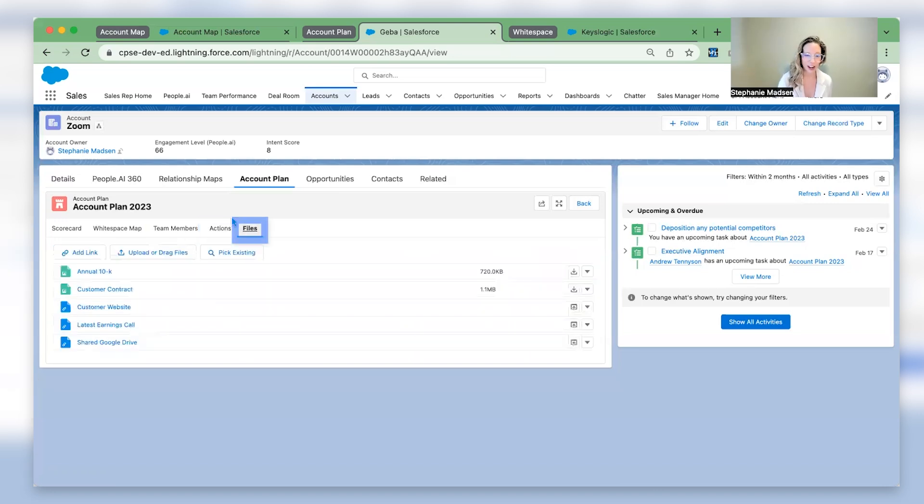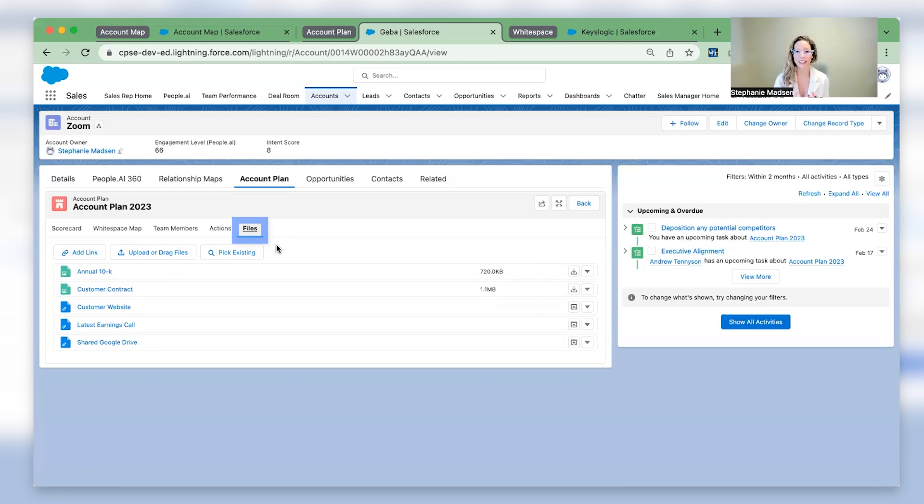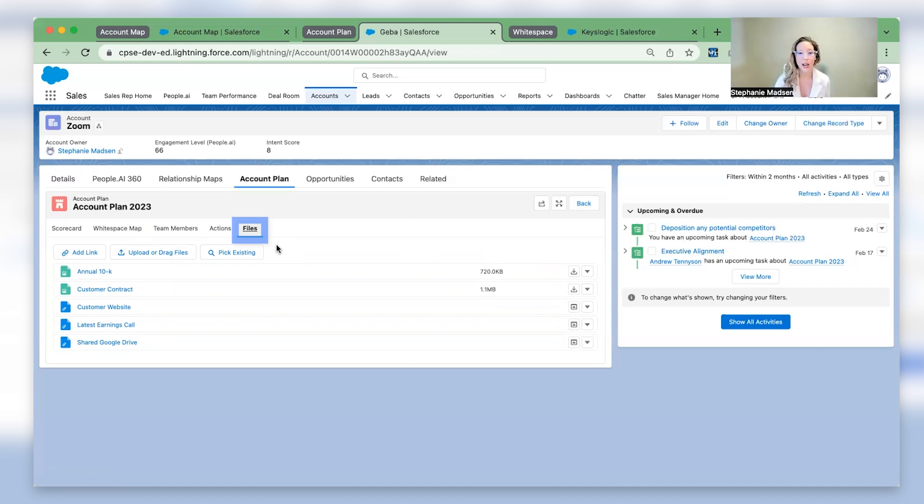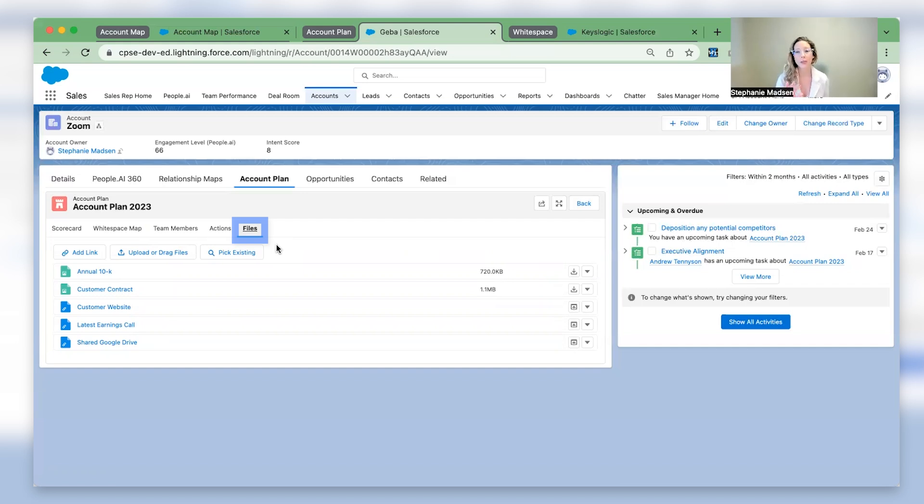Lastly, files. Tired of sifting through emails, chats, and multiple tools to locate key customer documents? Me too. Streamline systems and introduce internal efficiency by making your CRM the source of truth.